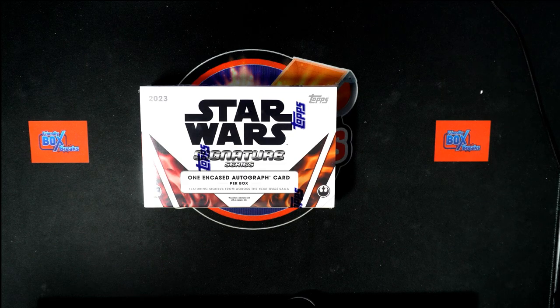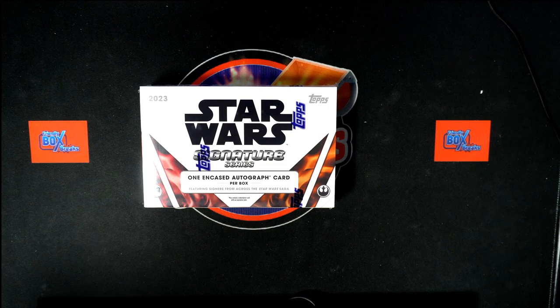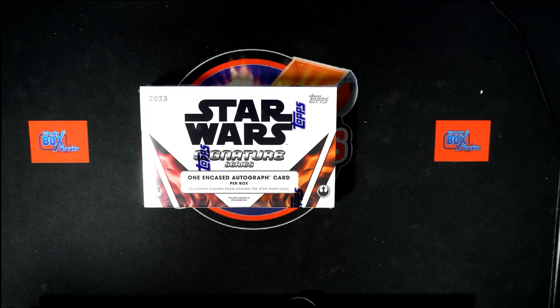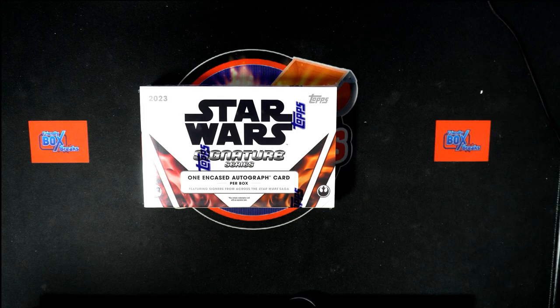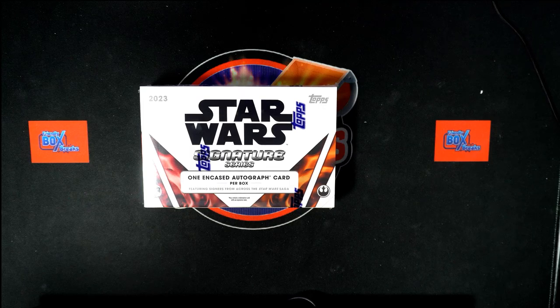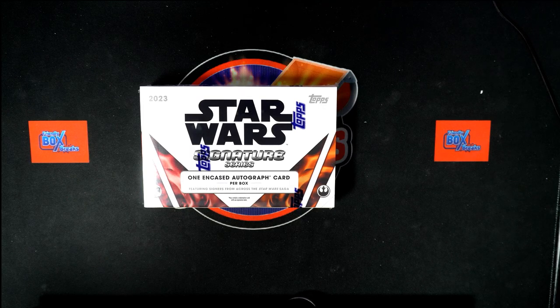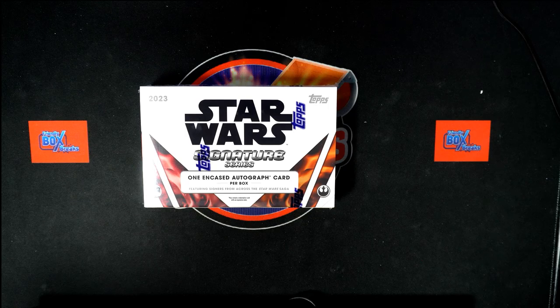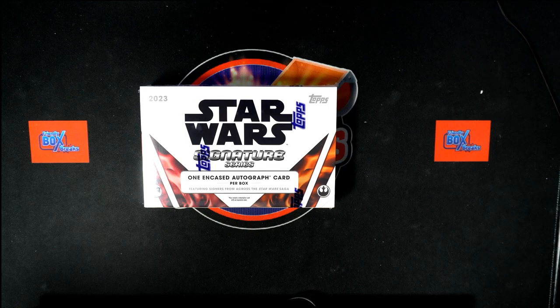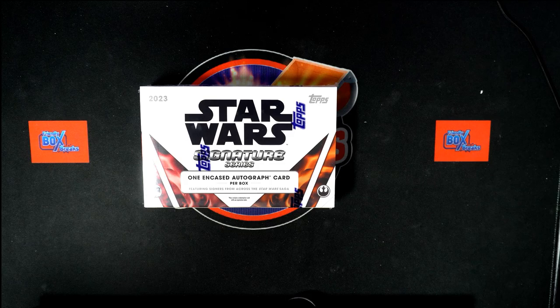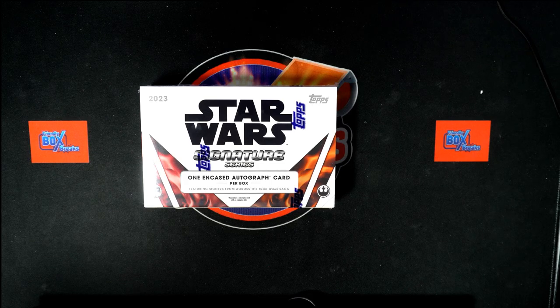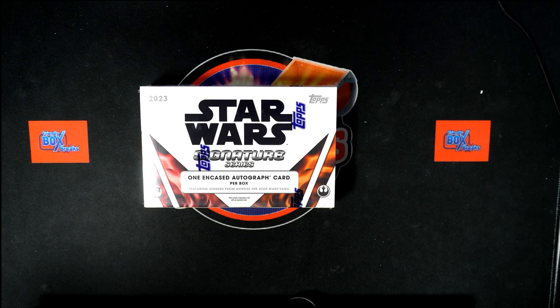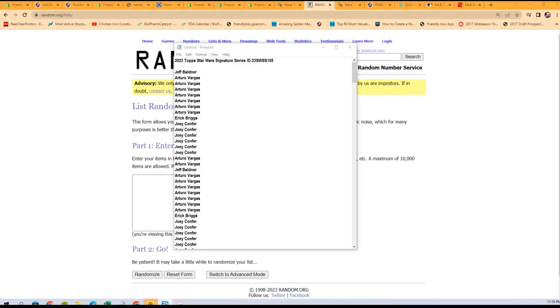All right, so here we go. This is Star Wars Signature Series box 105. We pulled some good stuff out of here, all kinds of stuff from the Star Wars movies, animated series, the all-encompassing universe of Star Wars. Everything's in here, a lot of recognizable names. So here we go.